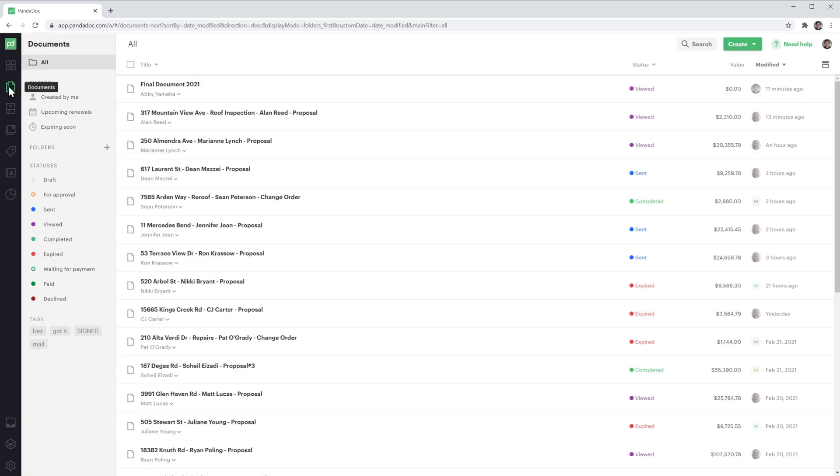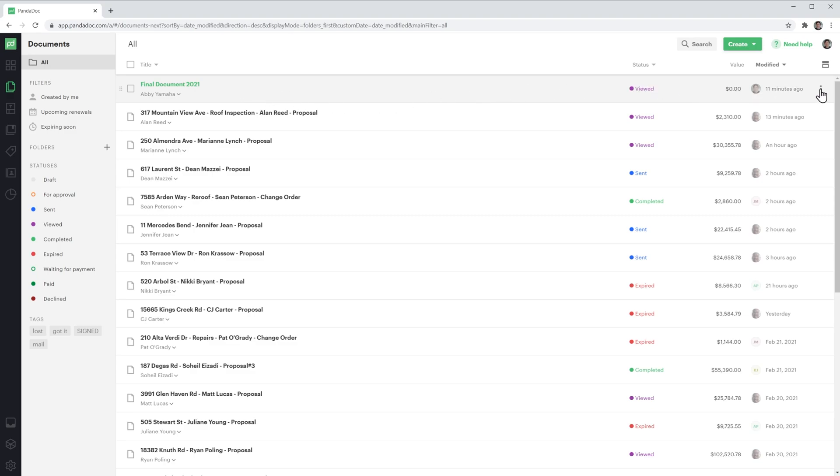The only thing you have to do is find the document first. In this case, I'm going to change the status of this document right here, the first one, but it works with any document on this screen. Just hover over the document, and on the right side you'll see these three dots show up. Click on them and then click on change status.